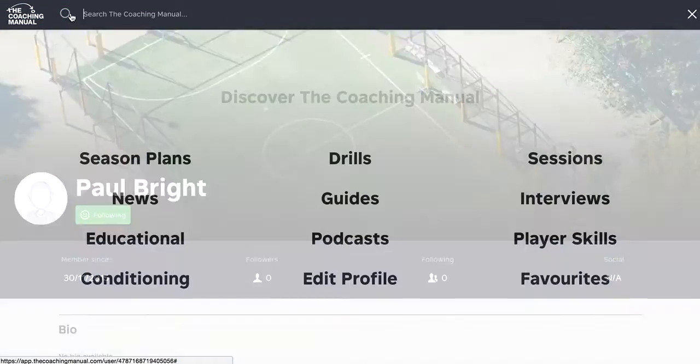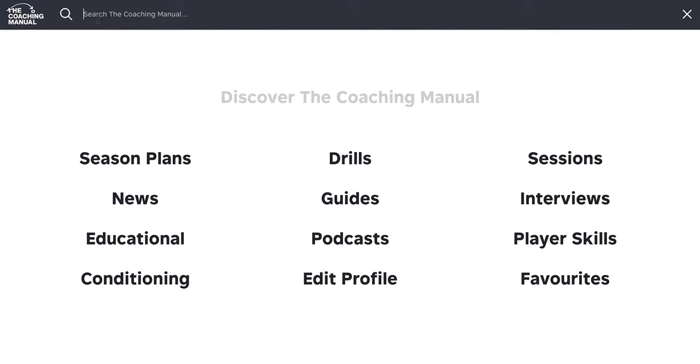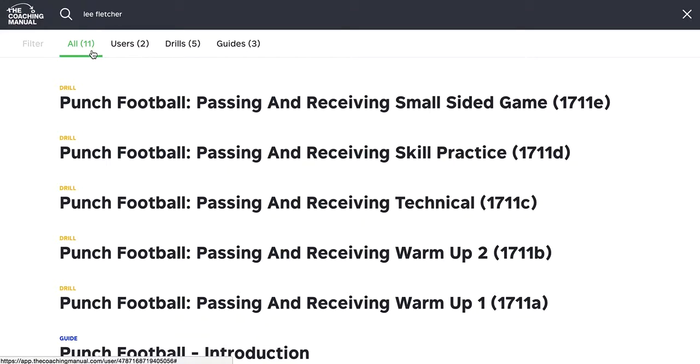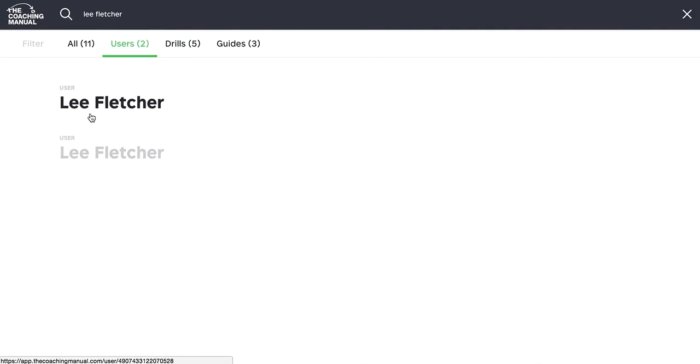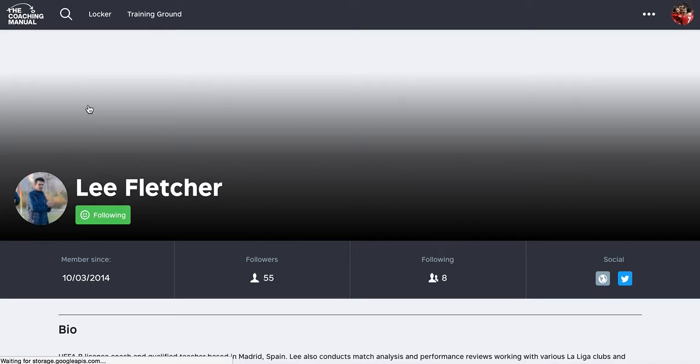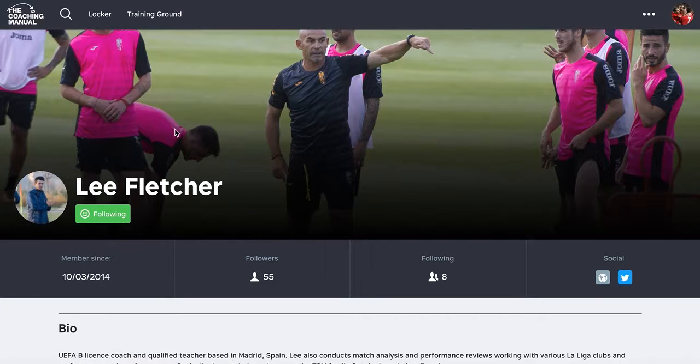Let's have a look for one of our contributors. Okay, let's see if I can find Lee in here. So there's a cool thing about the follow as well, which is going to be growing as we develop this, which is that it allows you to see the content that this person has created.